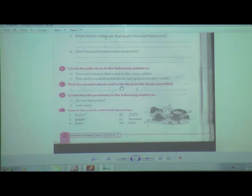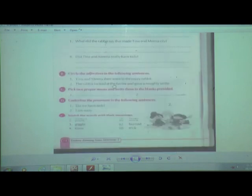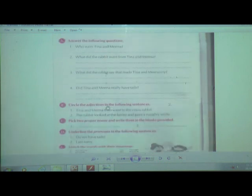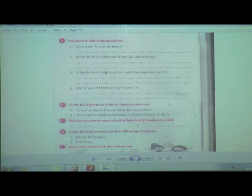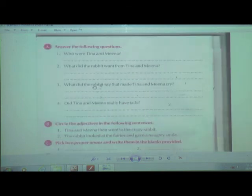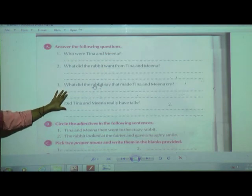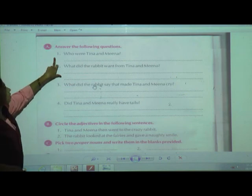Now dear students, we have completed the animation. We are going to complete the exercise. Open your grammar book to page number 72. I am going to read these questions and you need to write in your grammar book with pencil. Shall we start? Section A: Answer the following questions. These answers are found within the comprehension — within the passage I just read.